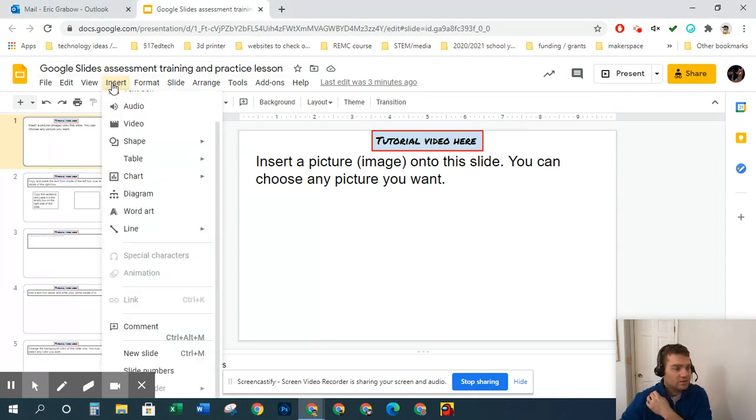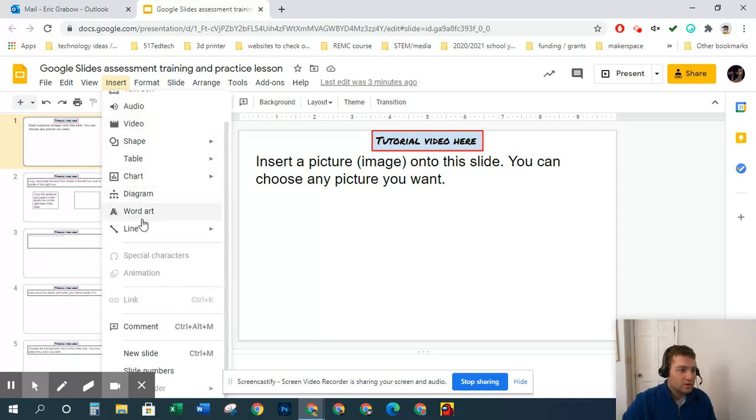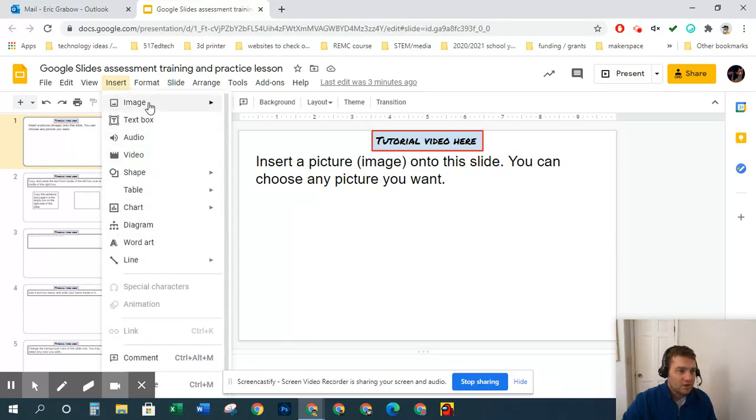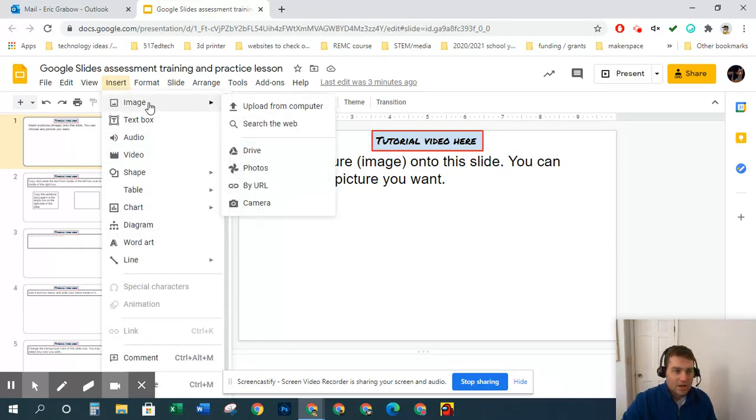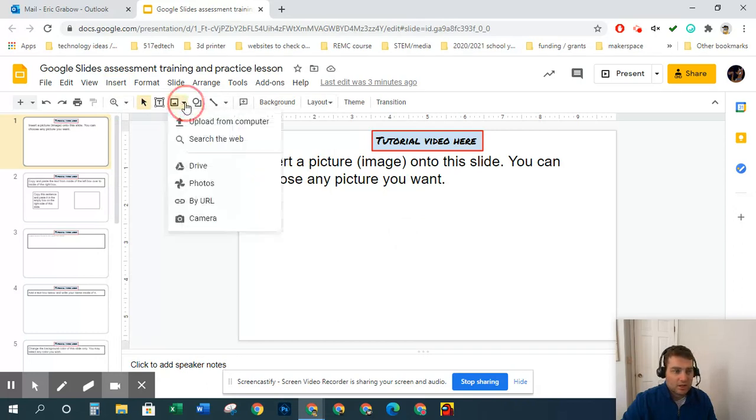You go up to this insert menu, and then you would click image right up at the top. And then we have a couple of different options. Another way to get to it is this icon right here. It looks like an image, and then we click that arrow, and it gives us the same type of menus.